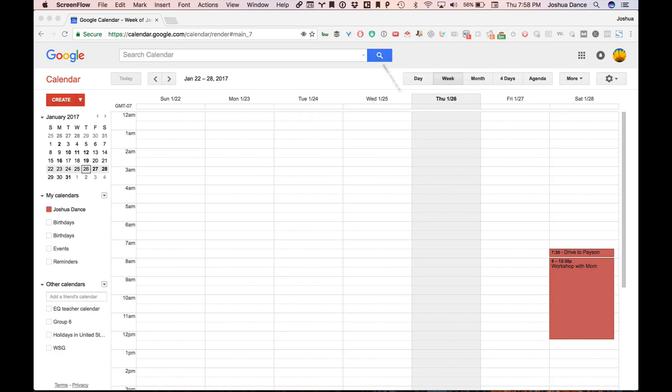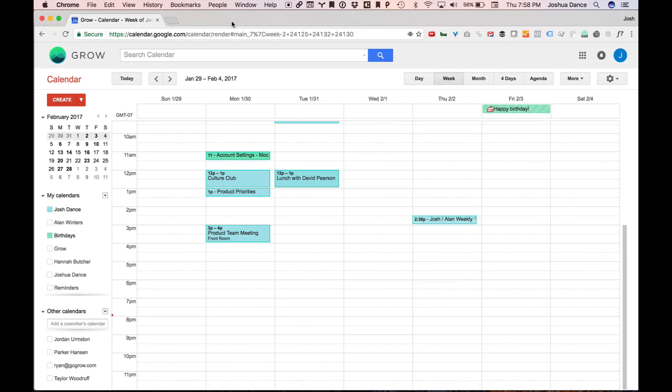However, I also have my work calendar. I also schedule lunch events on my work calendar as well, so sometimes I want to see my personal calendar on my work calendar to make sure I don't overschedule. How do I do that?